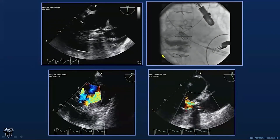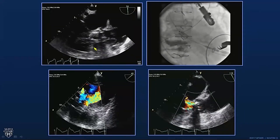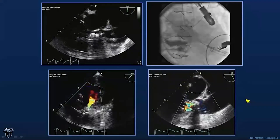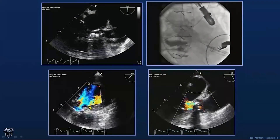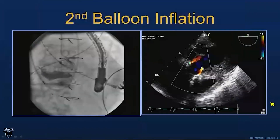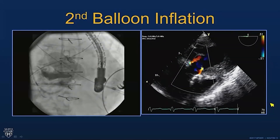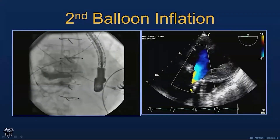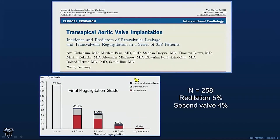Here's a case where we're deploying the TAVR valve — one of the rare cases where they didn't ask us to pull back the probe. We see a lot of periprosthetic regurgitation here; whether you call it moderate to severe or severe, it's way too much to leave behind. The decision was made to do a second balloon inflation, and after that the result was much better, probably mild residual regurgitation. In early transapical TAVR series, a second inflation was needed in about 5% of cases and a second valve in about 4%. With newer prostheses, this is much, much rarer.